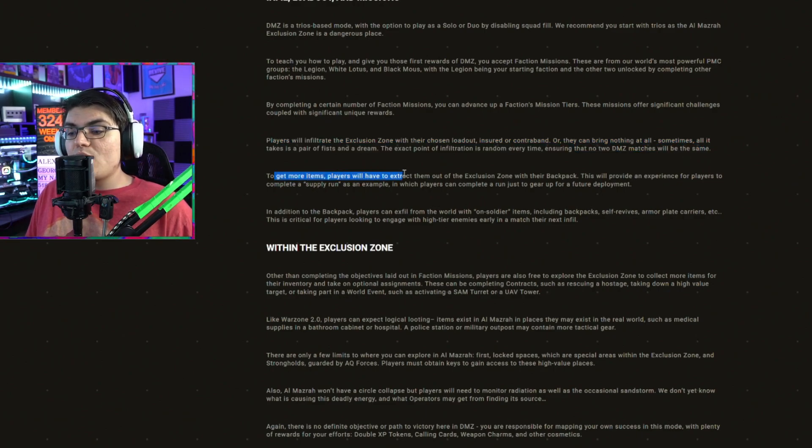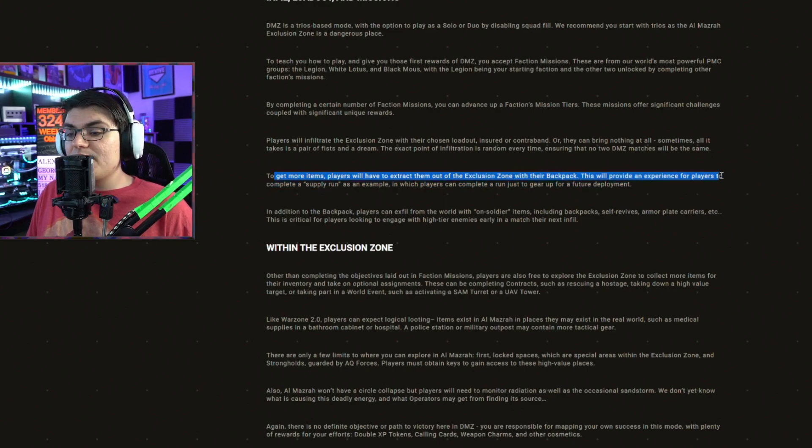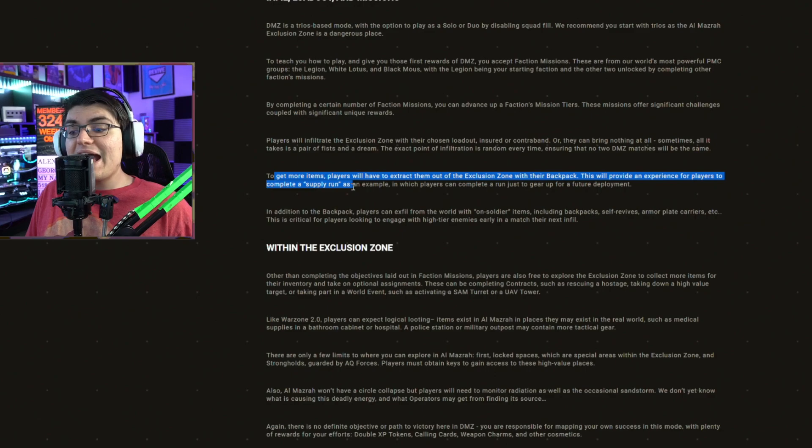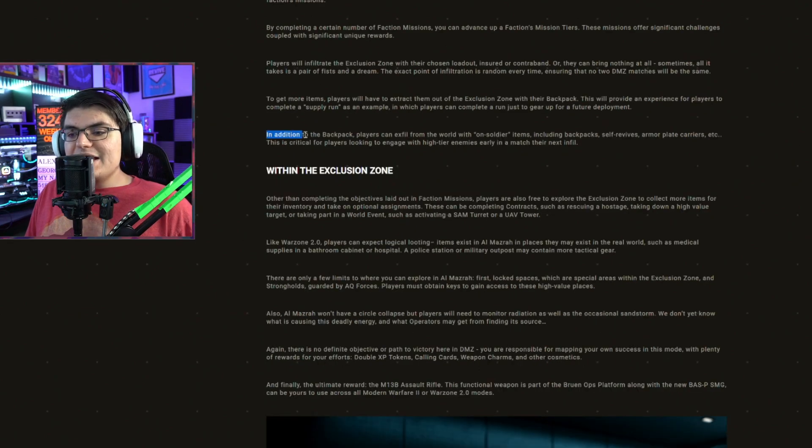To get more items, players will have to extract them out of the exclusion zone with their backpack. This will provide an experience for players to complete a supply run, as an example in which players can complete a run just to gear up for future deployment.